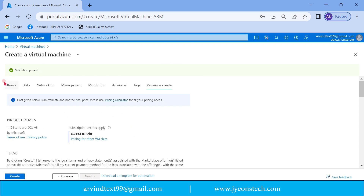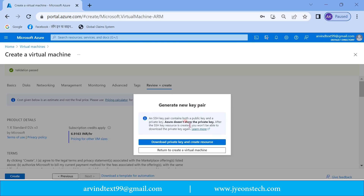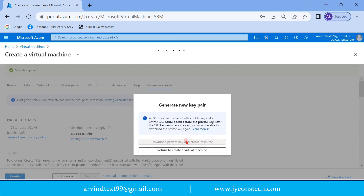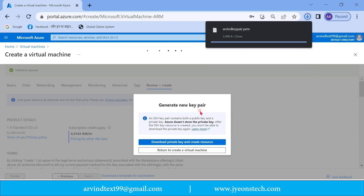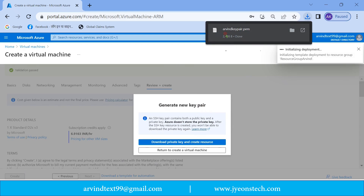It is now showing the validation part. Let's quickly click on 'Create'. The system is going to create a virtual machine and it is asking to download the private key pair.